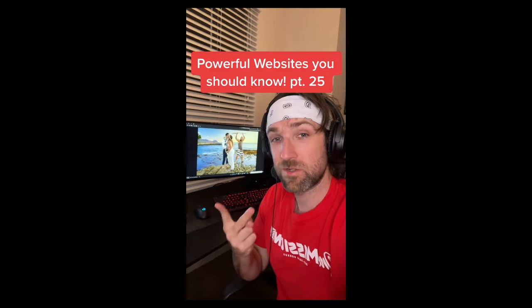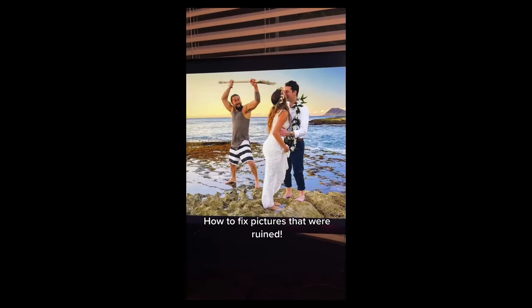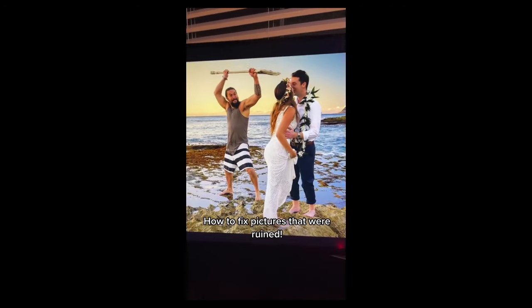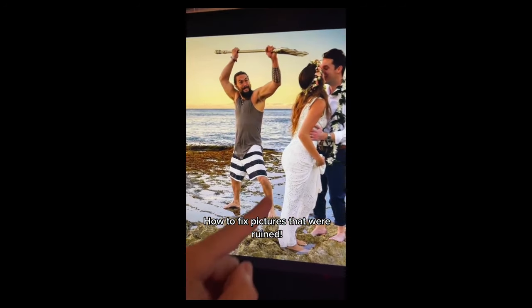Powerful Websites You Need to Know, Part 24. If you've ever had a good picture ruined by something or someone, go to this website. Then upload your image, color the thing you want to remove with your mouse, and hit erase. And he's gone.